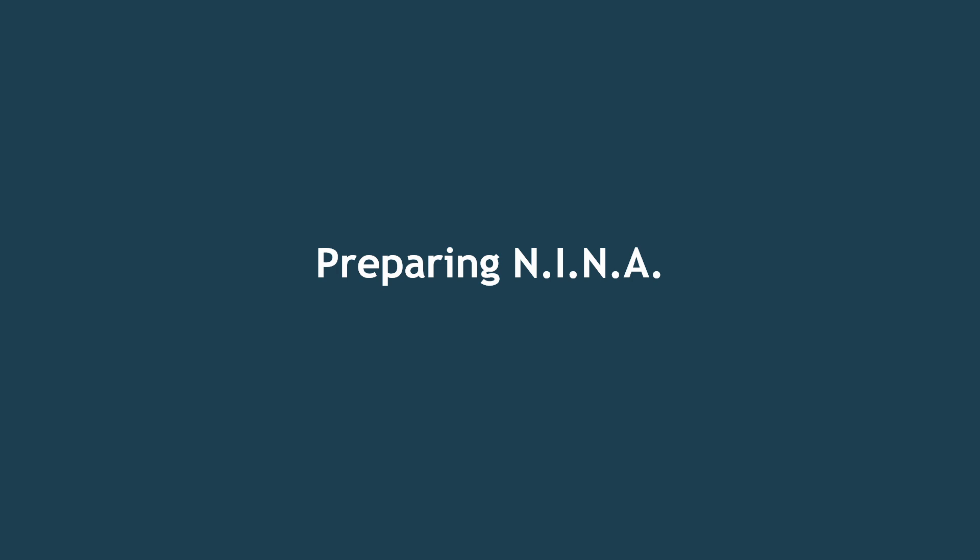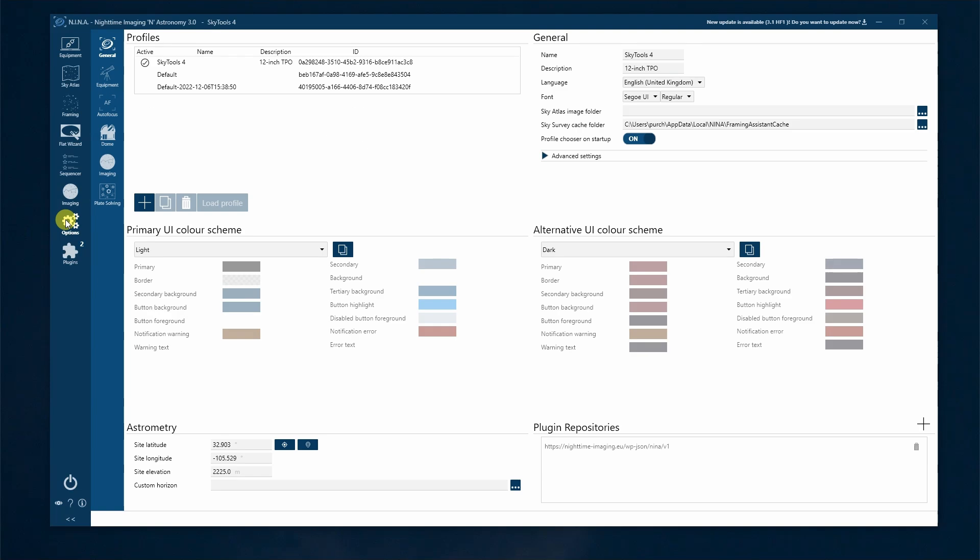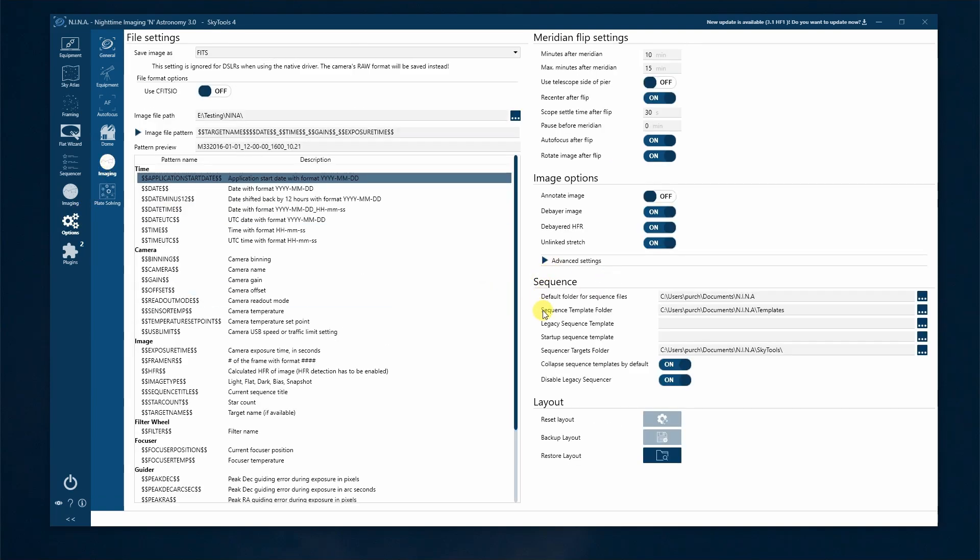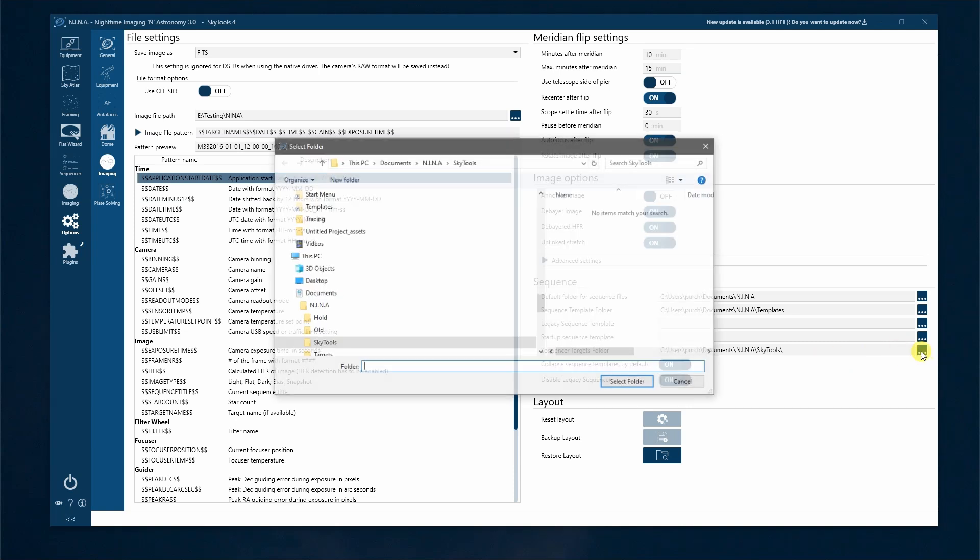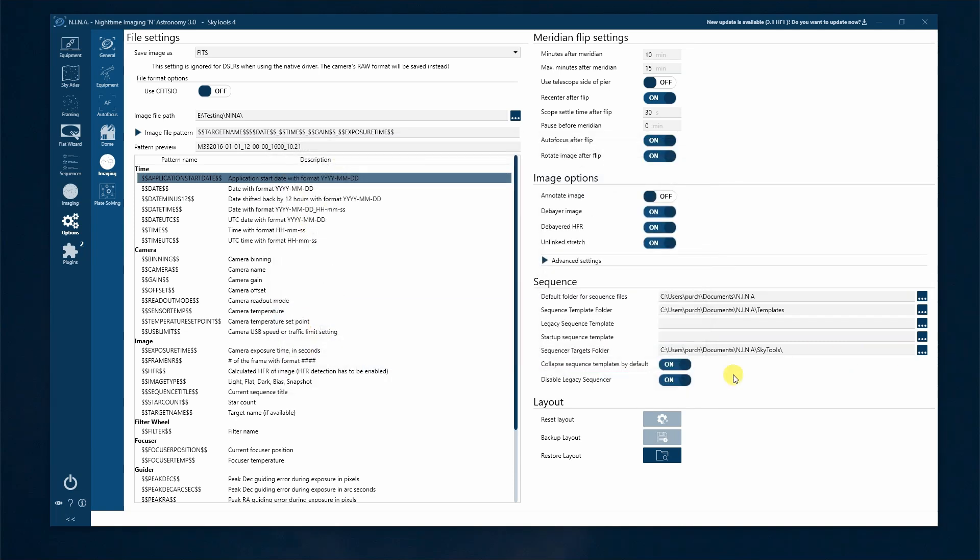Now let's prepare Neenah. Start Neenah on the same device that SkyTools is installed on. In Neenah, go to Options, then select Imaging. Under Sequence, find the Sequencer Targets folder and change this to the SkyTools folder you created earlier. Ensure the path looks something like this.